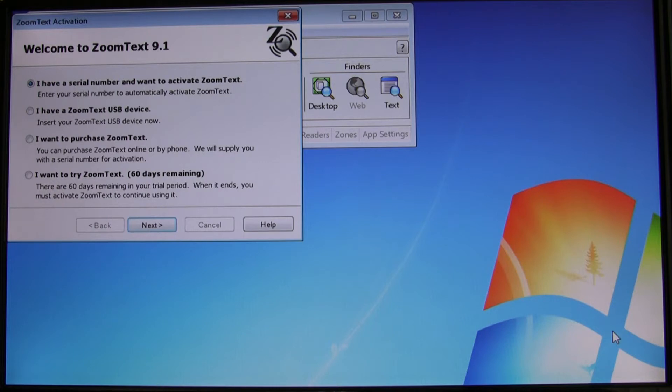Every installation of ZoomText, even a purchased product CD, will first appear as a trial. We'll need to convert this trial into a fully working product through a process called activation. This is where the serial number comes into play.